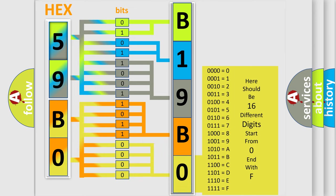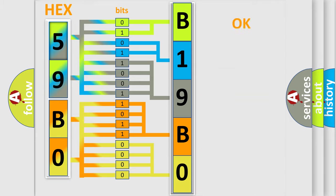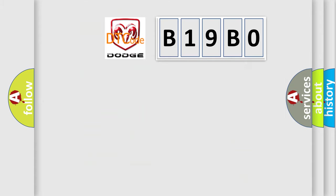We now know in what way the diagnostic tool translates the received information into a more comprehensible format. The number itself does not make sense to us if we cannot assign information about it to what it actually expresses. So, what does the diagnostic trouble code B19B0 interpret specifically for Dodge car manufacturers?